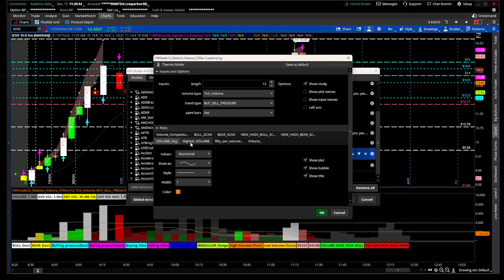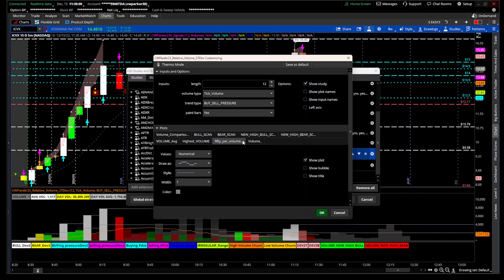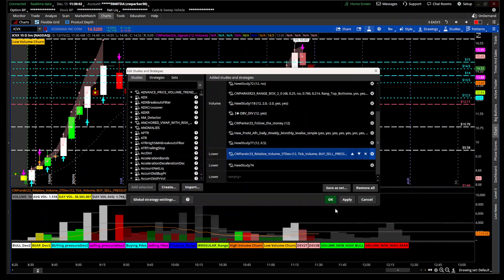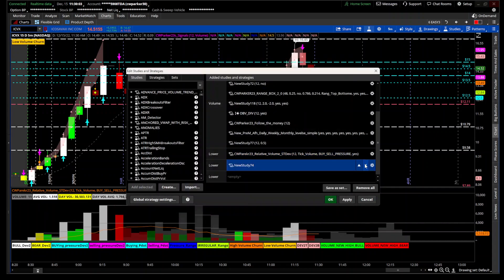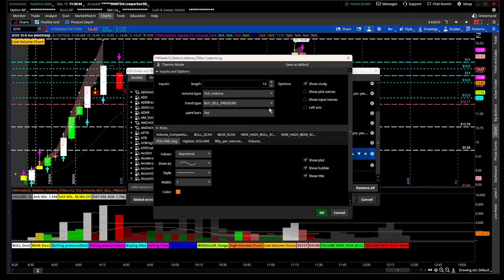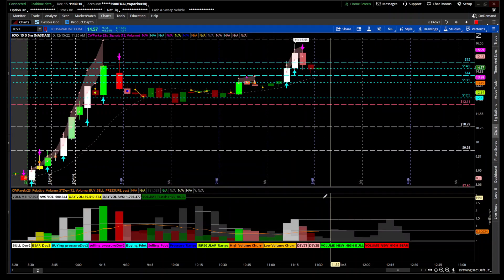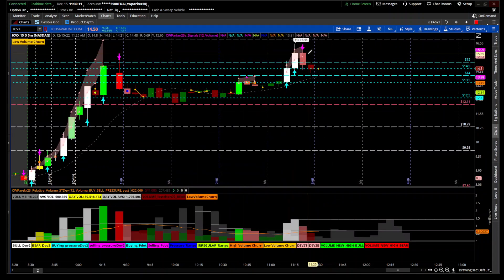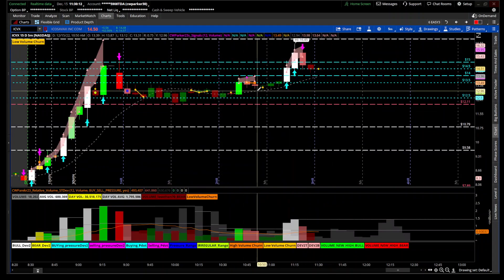Anything that you see in the indicator is fully searchable and scannable. You can scan for any of this stuff by going to the ThinkorSwim scan. Preferably, you want to scan from the signals.